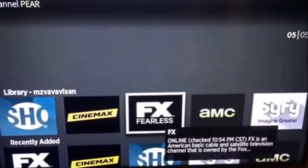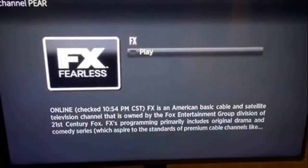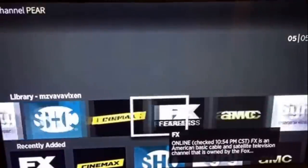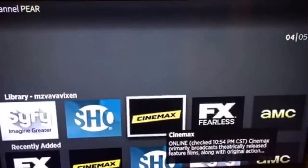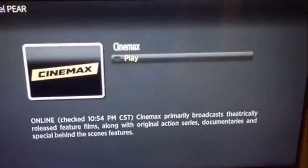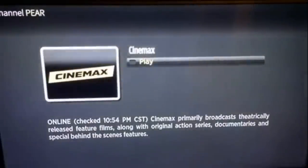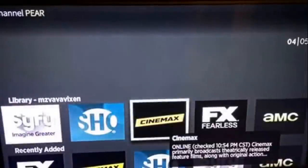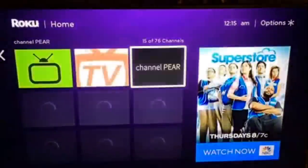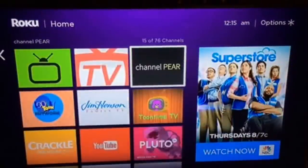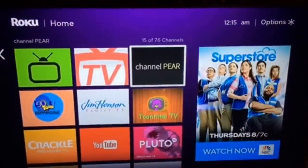The last channel that I added is FX. We're gonna check. FX works. And the last one is Cinemax. And it is working perfectly. I just backed out of the app.